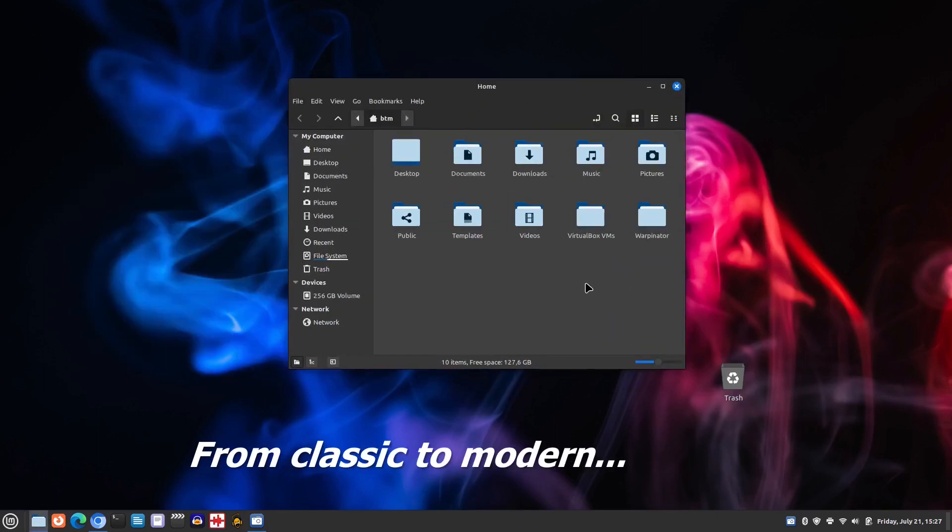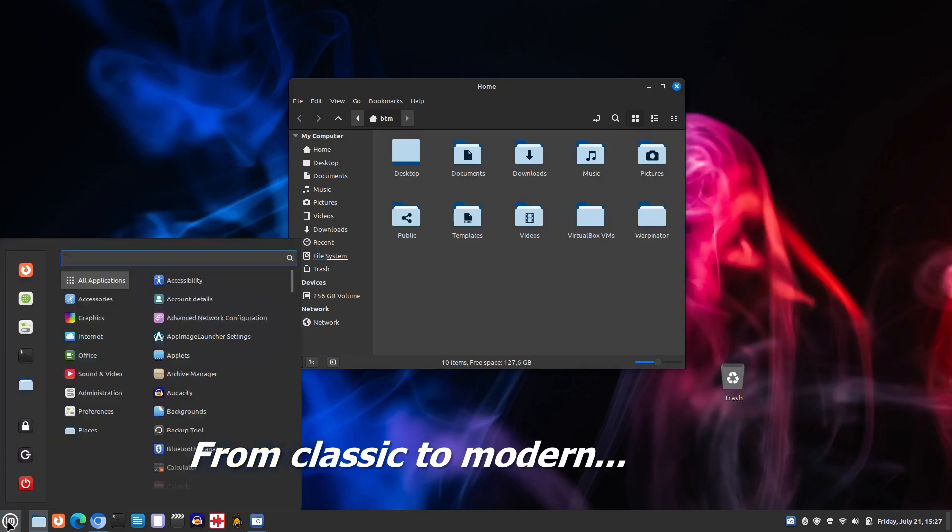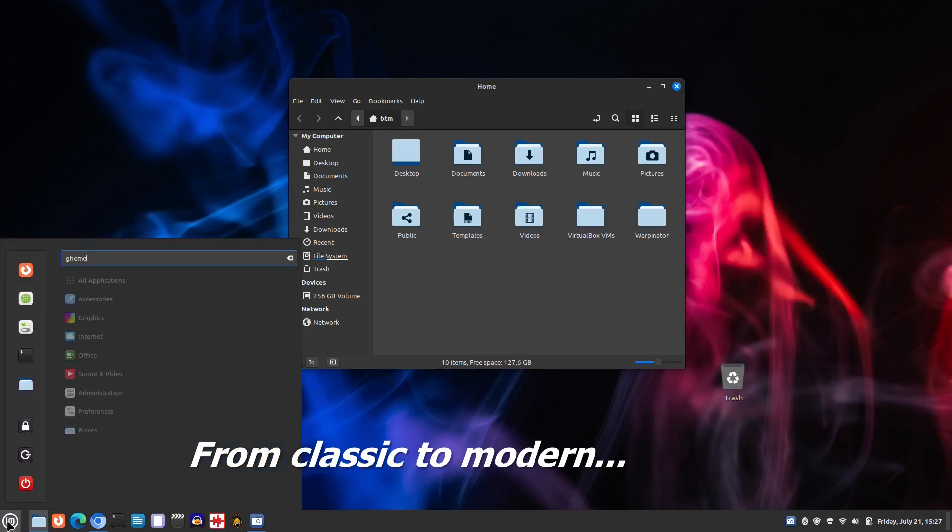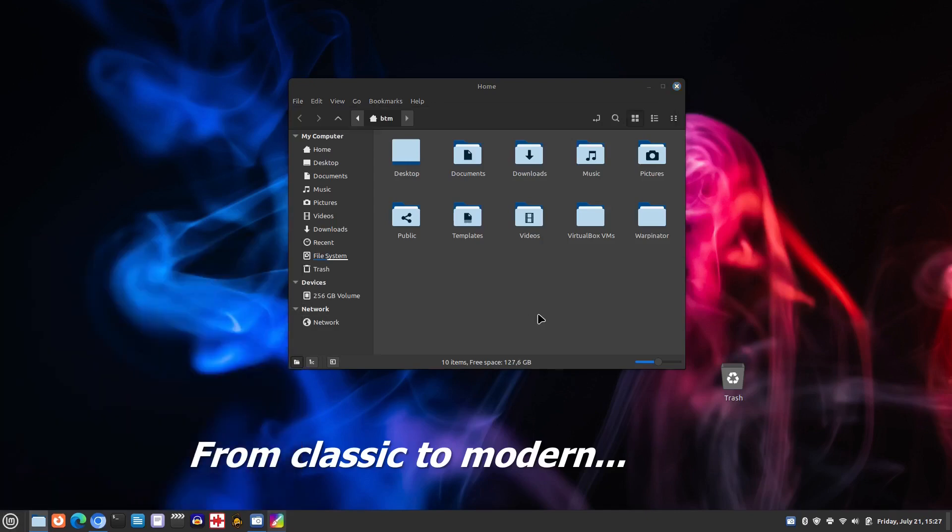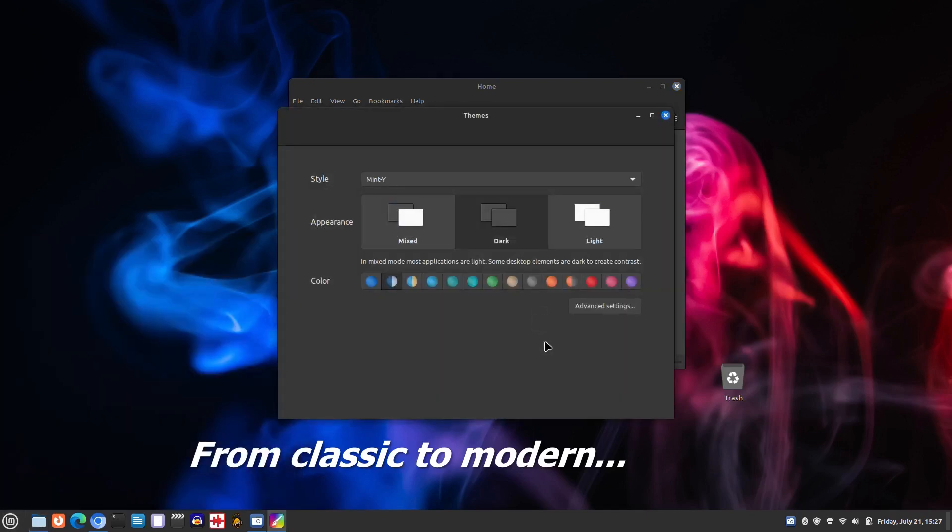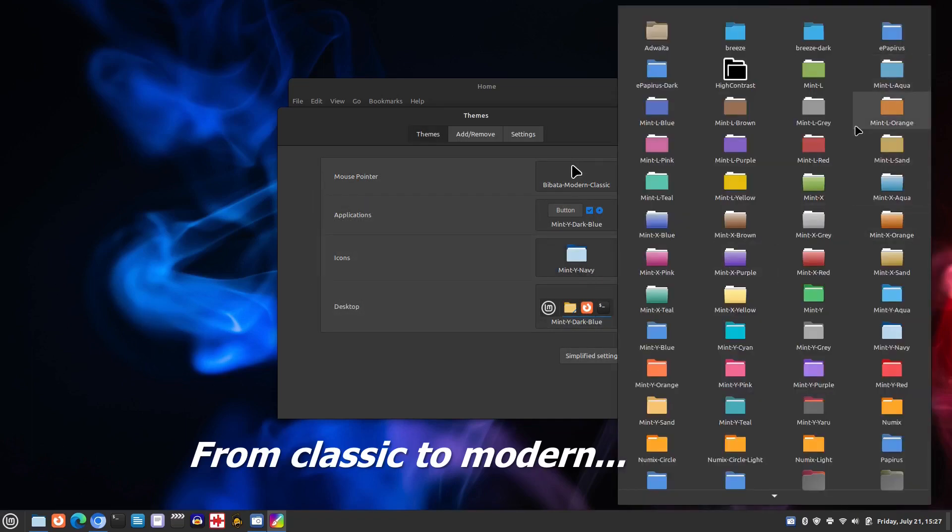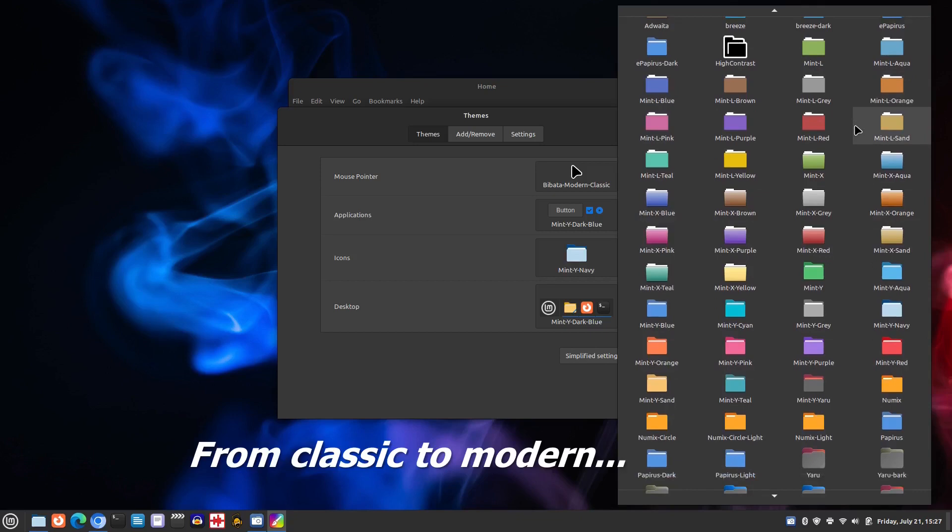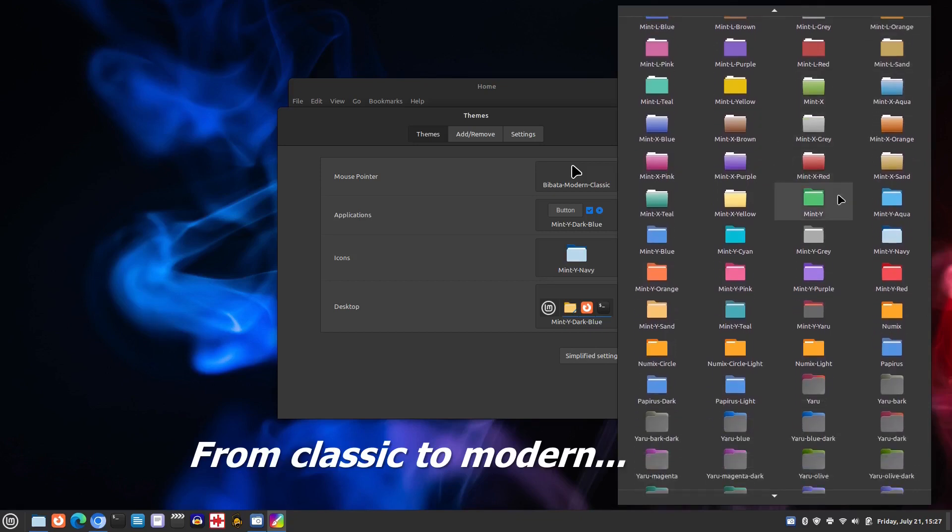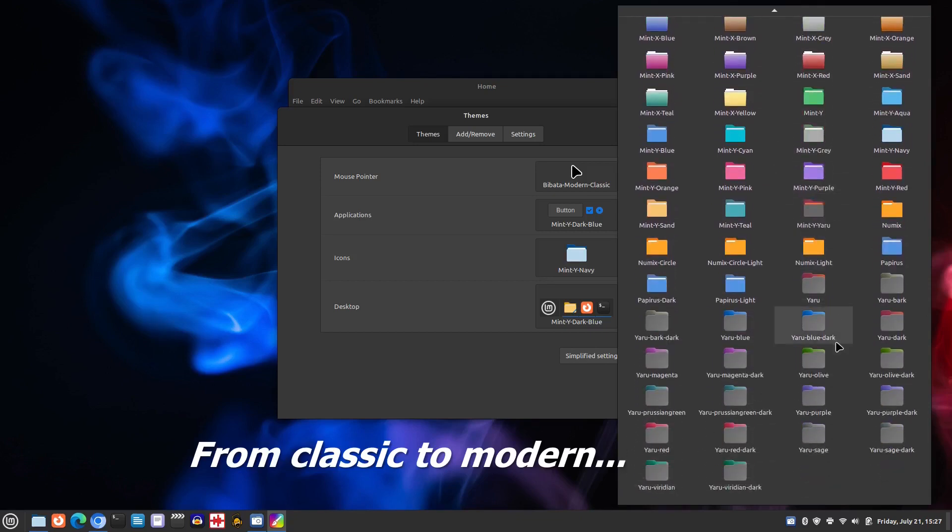In this video we have already discussed some of the changes to the look and feel of Linux Mint 21.2. However, it's worth mentioning that this new version offers even more options for customizing the appearance of your desktop. Within the themes app you can access advanced settings to choose from a range of icon and desktop themes and colors. There are options to suit all tastes, from classic to modern.